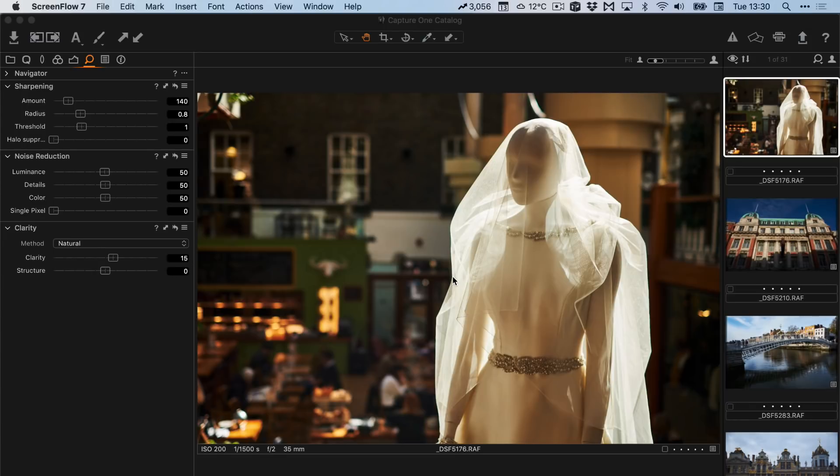Hi everybody, it's Thomas here from Thomas Fitzgerald Photography and today I have another video about Capture One Express for Fuji shooters. In this video I want to talk about my approach to sharpening Fuji files when using Capture One Express.